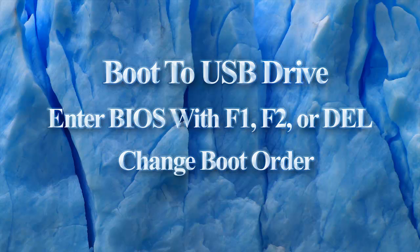This will be different for every computer, but basically right after the computer starts, when you see the text portion of startup, you click usually F1, F2 or delete to enter the system BIOS. It will tell you this on screen when the computer is turned on.